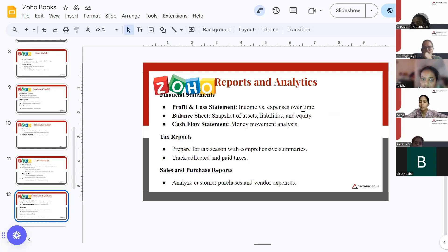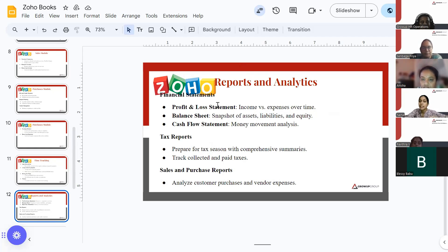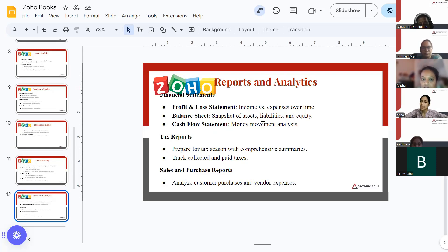Another feature is reports and analytics. Since ZohoBooks is an accounting software, it includes financial statements, tax reports, and sales and purchase reports. Financial statements include the P&L statement — showing income and expenses over a period of time — the balance sheet showing assets and liabilities and the liquidity of your business, and the cash flow statement showing how much money is coming in and going out of your business.